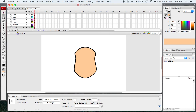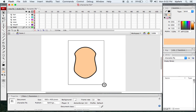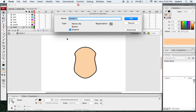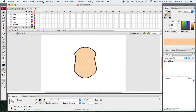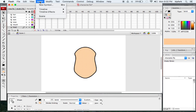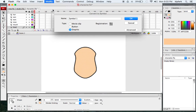I'm going to select all of the shape by drawing a big arrow rectangle around it with my arrow tool. Then I want to convert this to a graphic. I'll press F8 on my keyboard to turn this into a graphic. You can also do that by going to Modify and then Convert to Symbol.